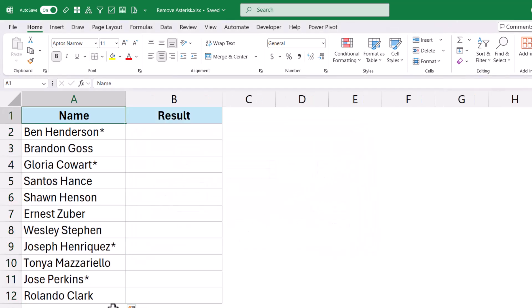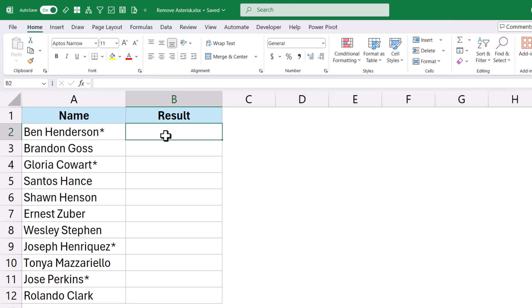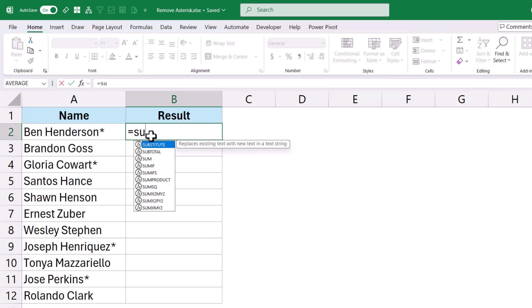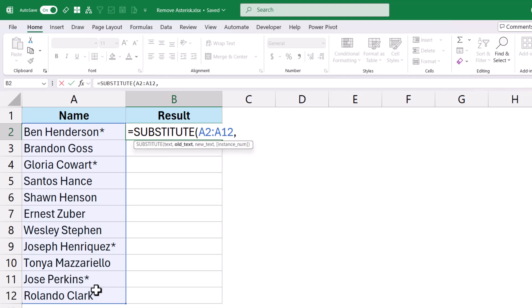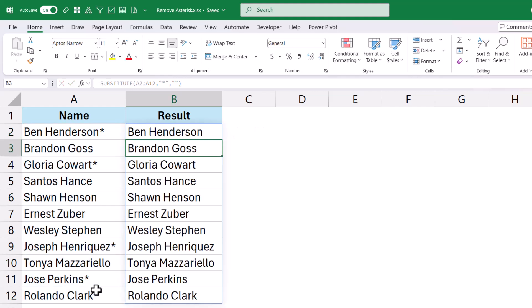Another way to do this is by using a very simple SUBSTITUTE formula. So here again, I have these names, and to remove the Asterisk, I would use the SUBSTITUTE formula where this is going to be my text — I would select this entire range. The old text is what I want to remove, which is going to be Asterisk in double quotes, and then I would just replace it with blank — just two quotes. And now when I hit Enter, it removes all the Asterisks from this data.